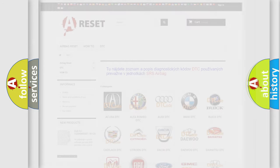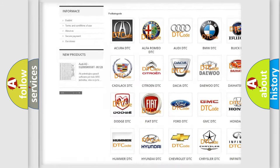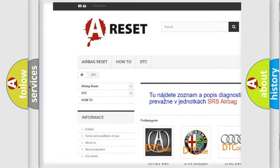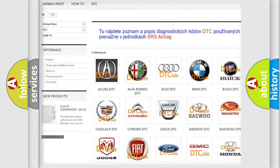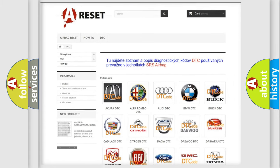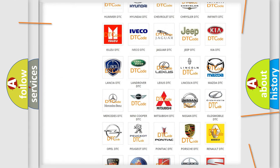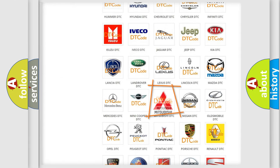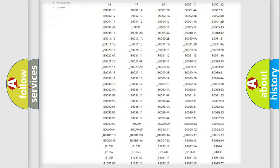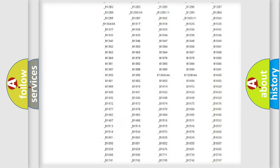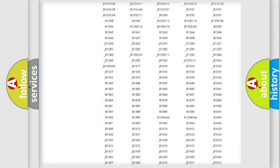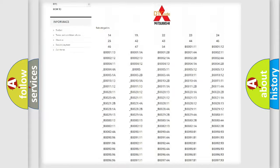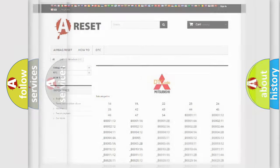Our website airbagreset.sk produces useful videos for you. You do not have to go through the OBD2 protocol anymore to know how to troubleshoot any car breakdown. You will find all the diagnostic codes that can be diagnosed in Mitsubishi vehicles, and many other useful things.